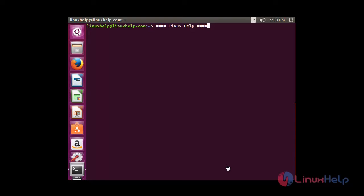Welcome to Linux Help Tutorial. In this session you are going to see about how to install the screen command.